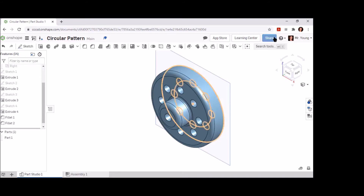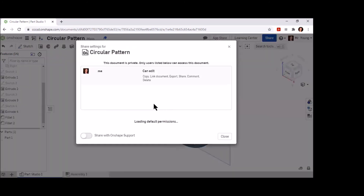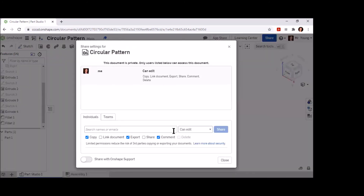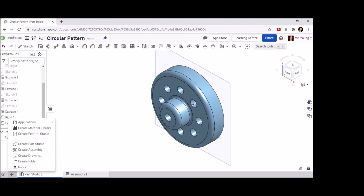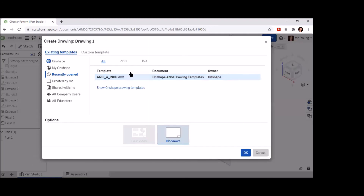At this point, go ahead and share this drawing with Mr. Young. Choose his name, click share, and we're ready to move on to our section view. Now let's go and create that section view so it matches what's in the Google Doc. Click the plus sign next to Part Studio One, select Create Drawing, choose the ANSI tab, No Views, and OK.